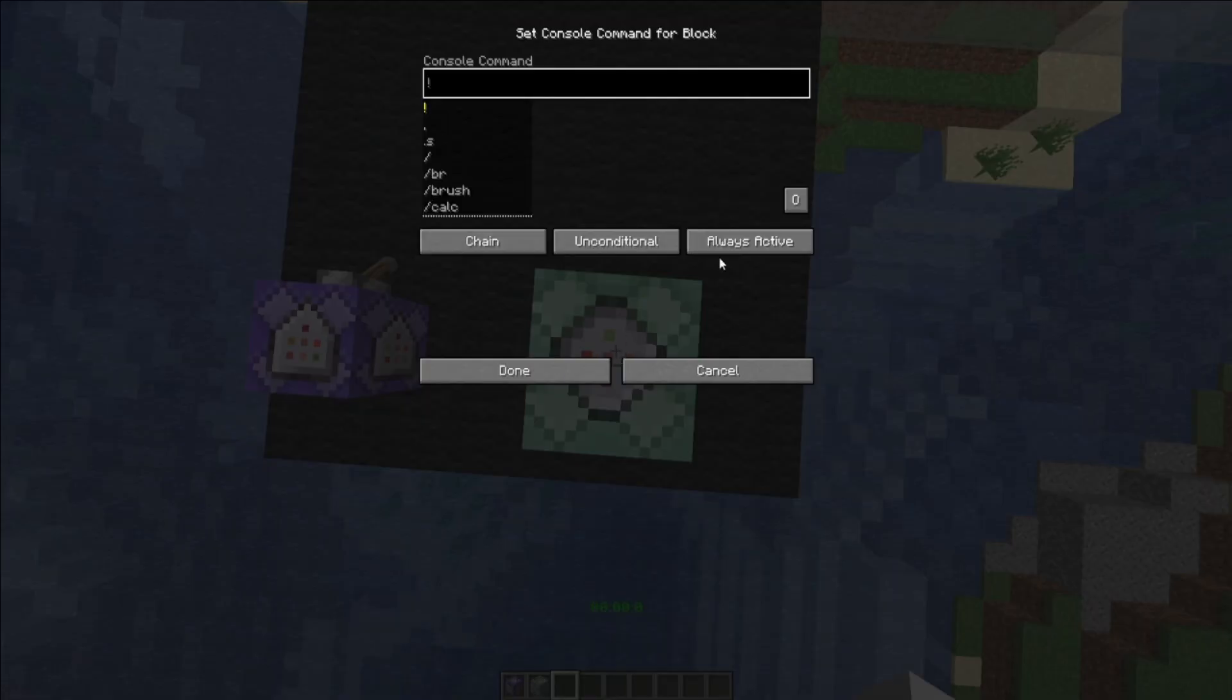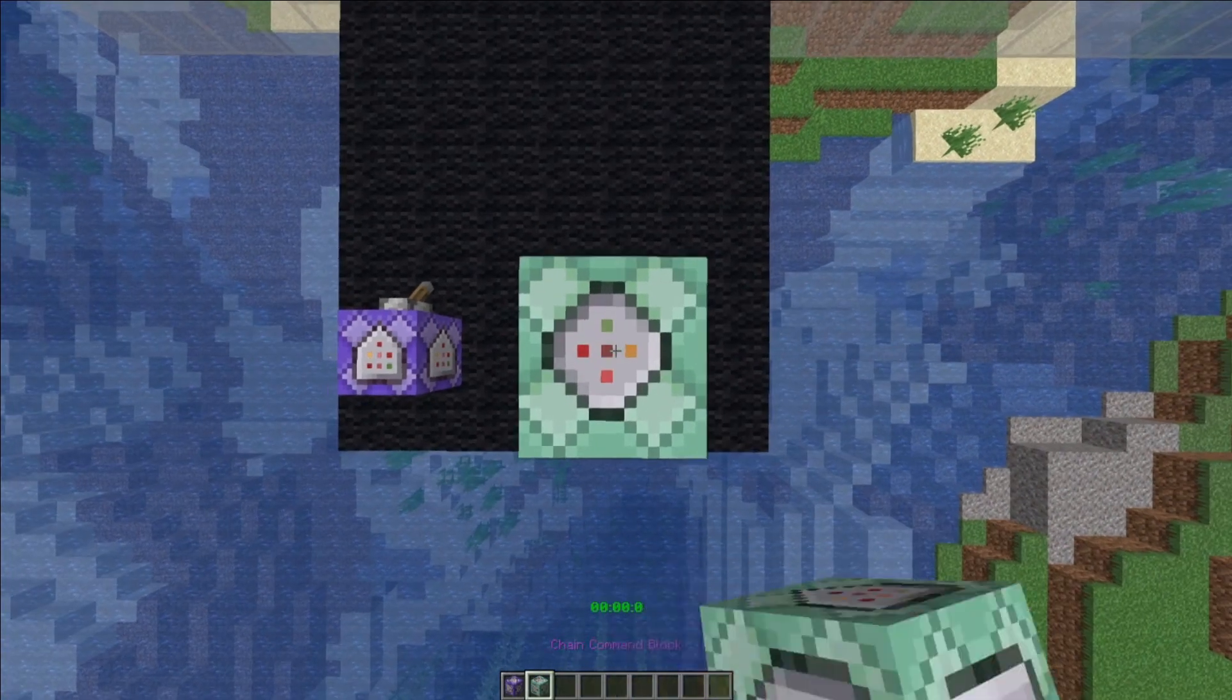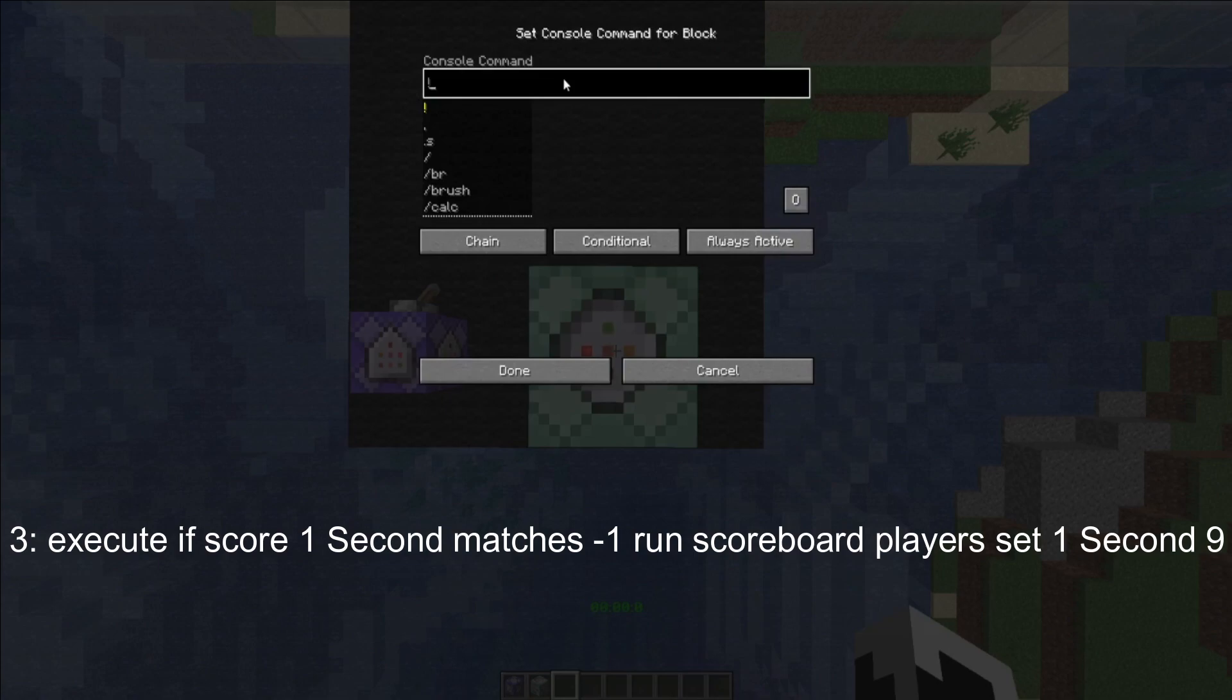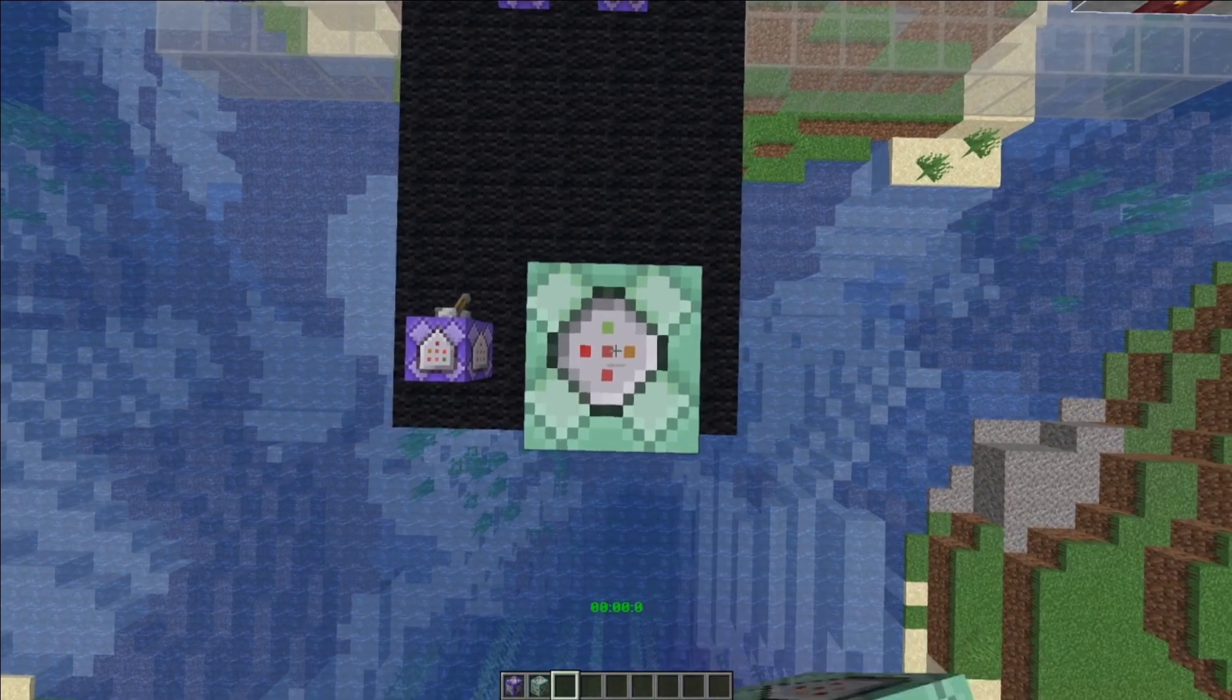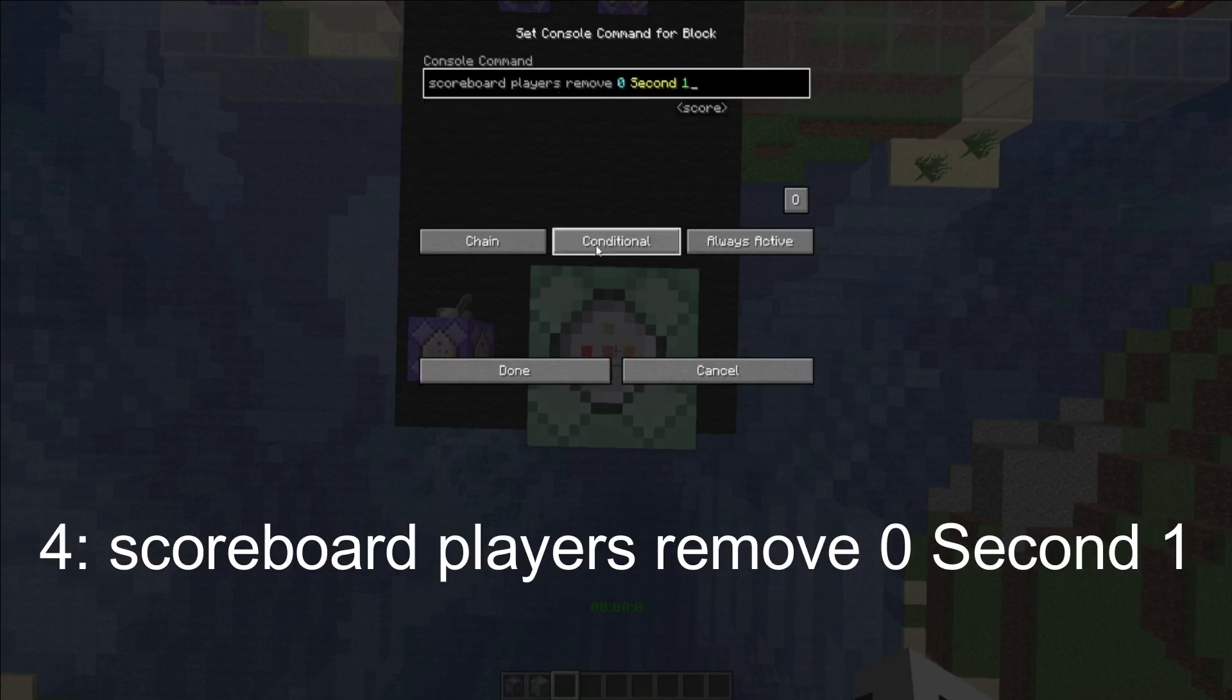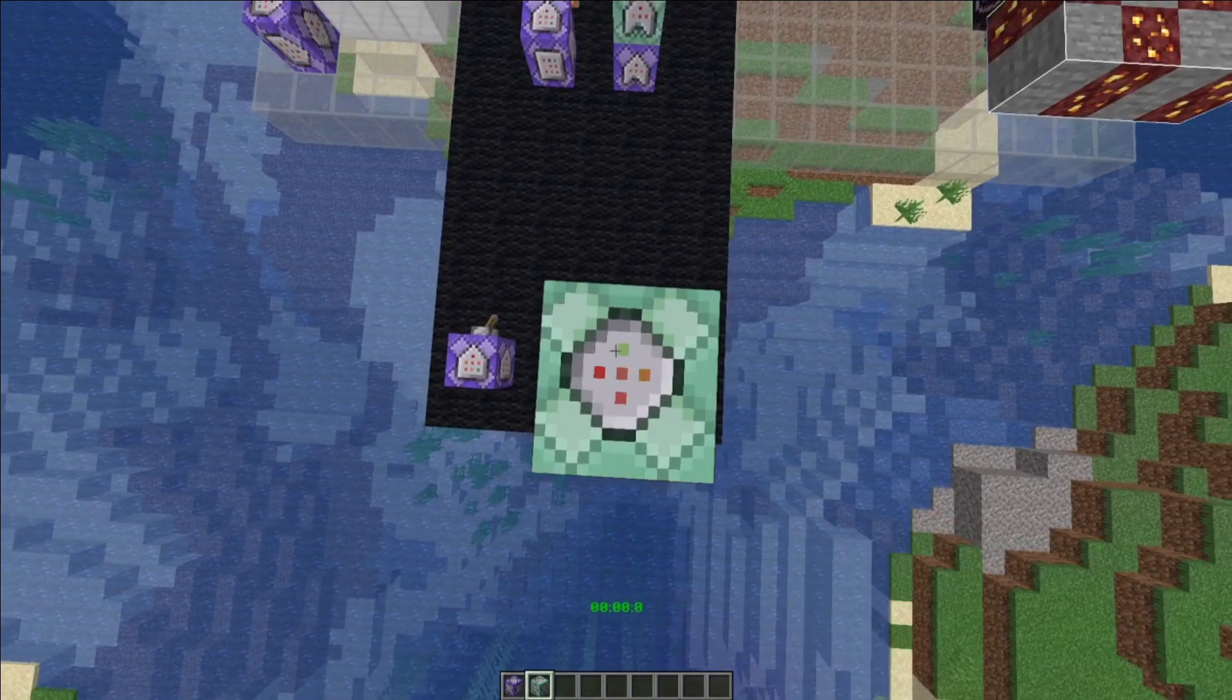For the third, make it conditional and always active, and copy and paste this command in. For the fourth, make another chain command block and make it conditional, always active, and copy and paste this command in. For the fifth command, essentially make another chain command block, conditional, and copy and paste this command in.